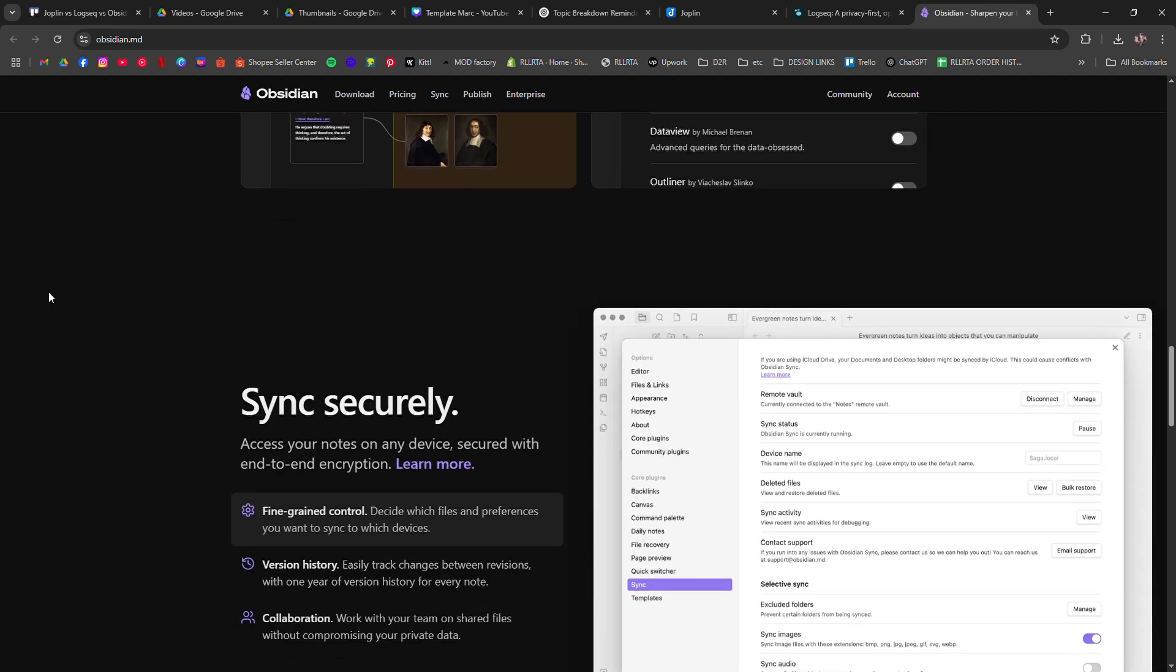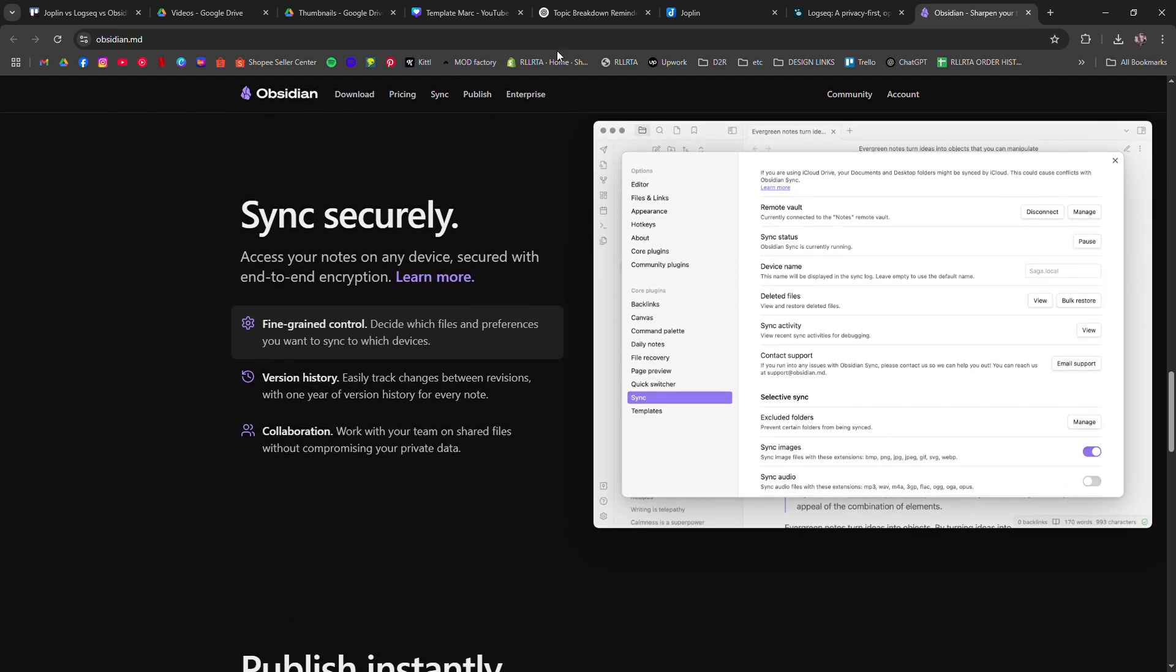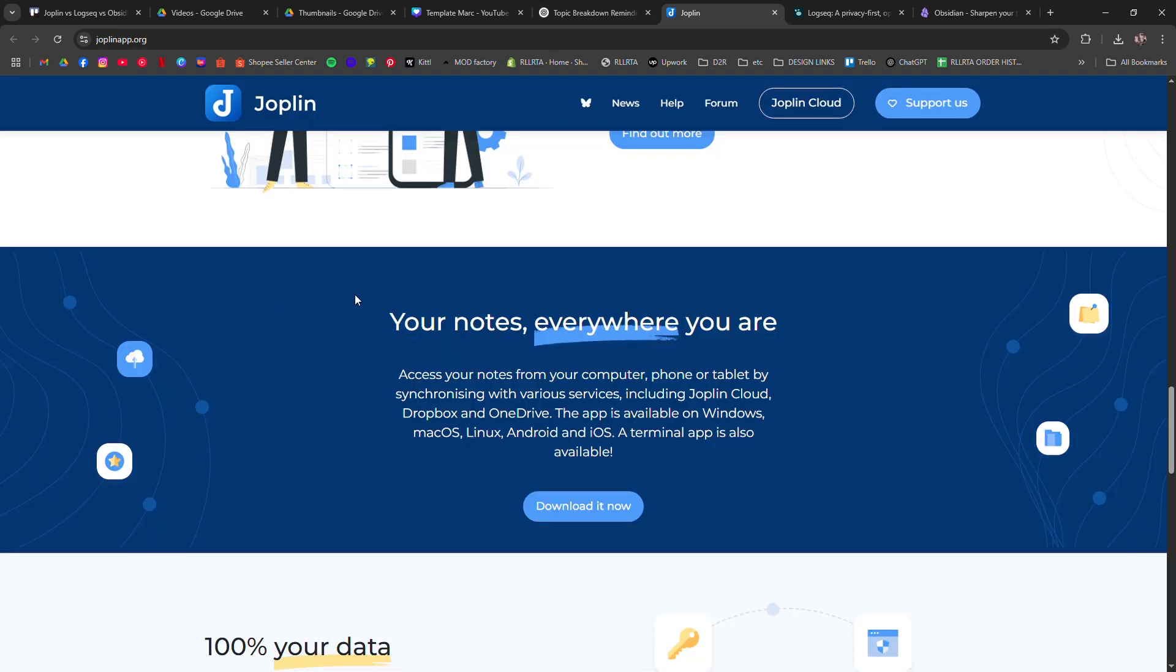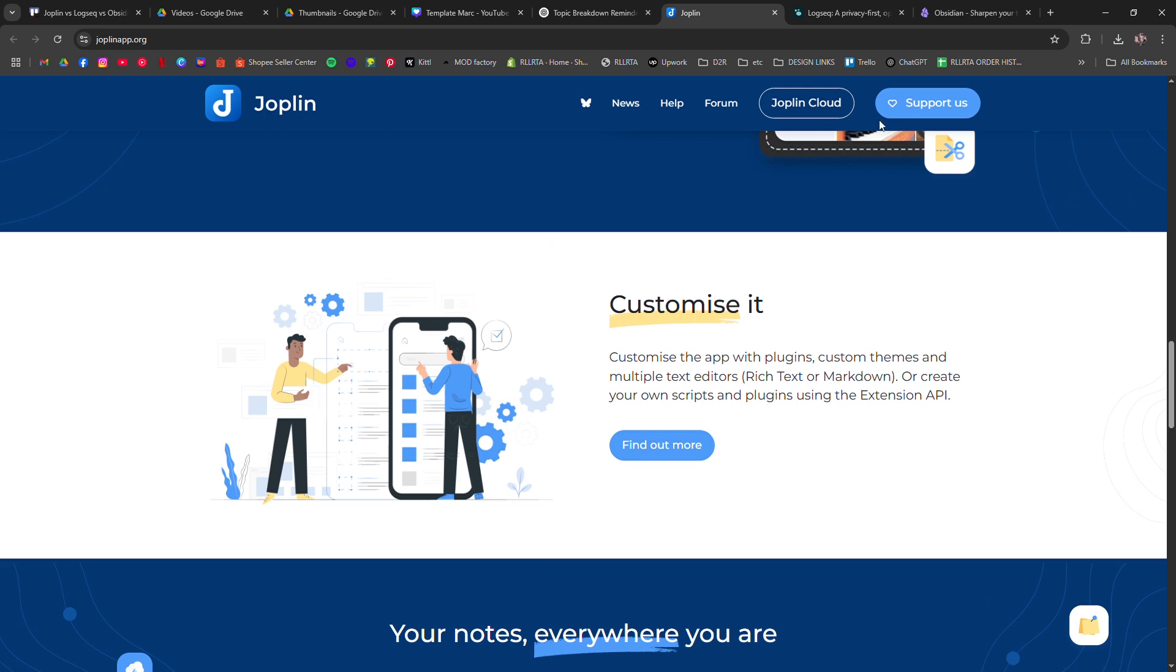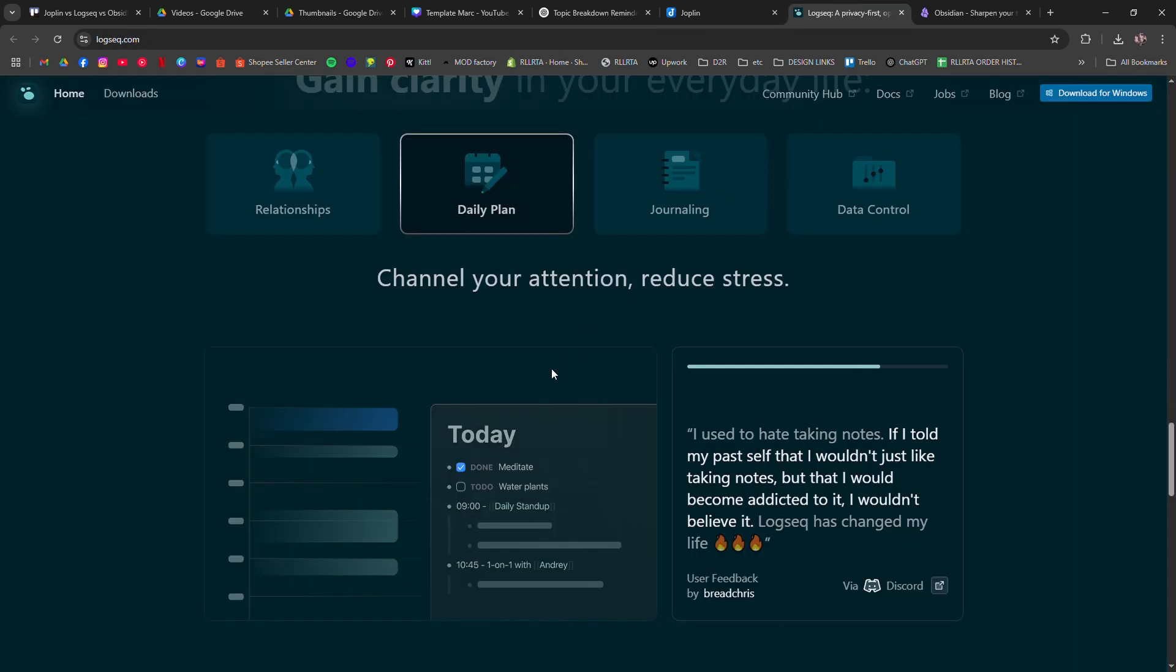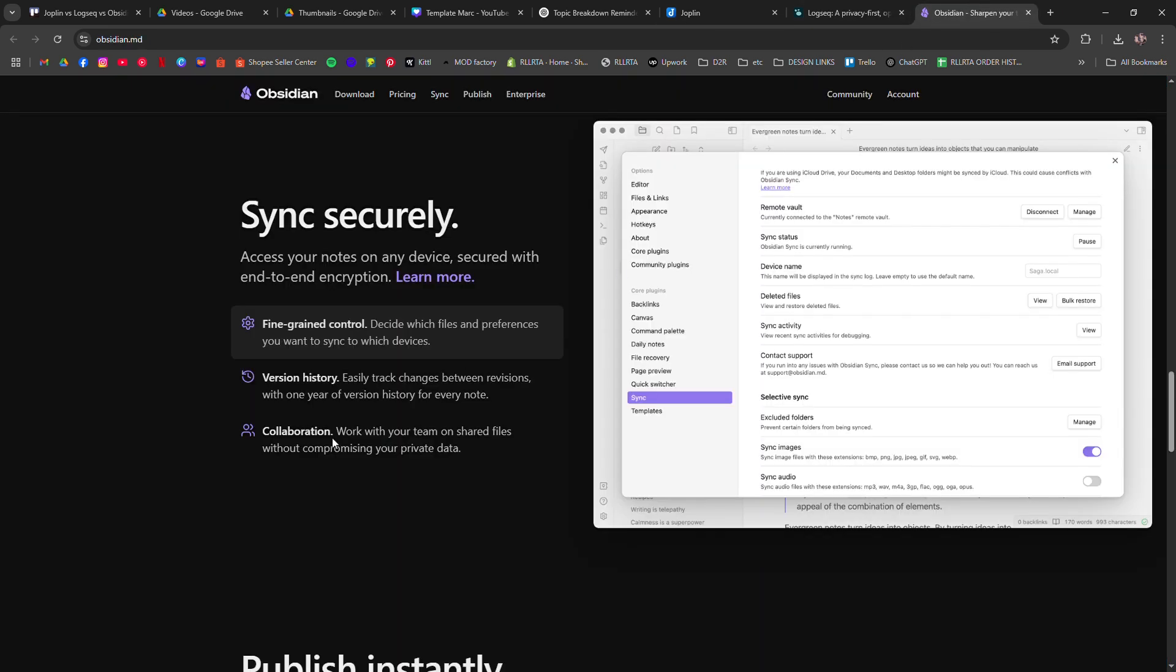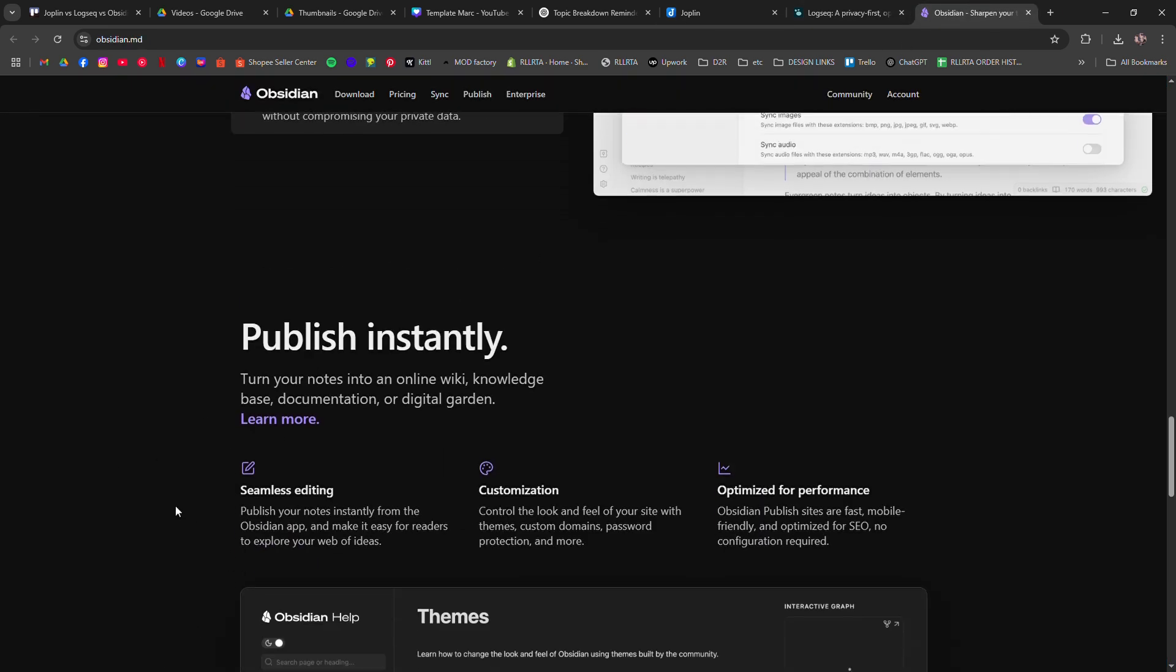Use Joplin for simplicity and privacy. LogSec if you love structured thoughts. Obsidian if you want power, plugins, and a visual edge.